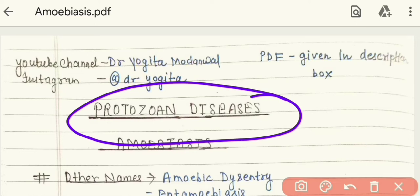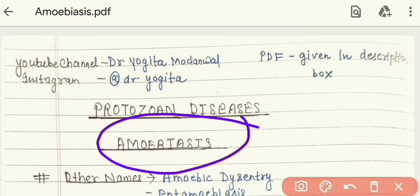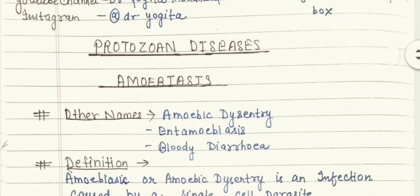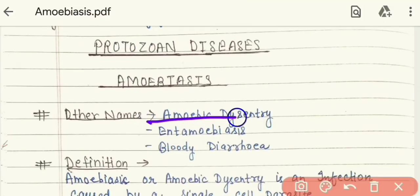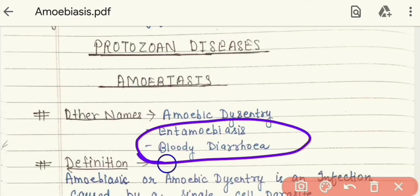The next topic is amoebiasis, which is a kind of protozoan disease. Other names for amoebiasis are amoebic dysentery, entamoebiasis, and bloody diarrhea. Bloody diarrhea refers to the severe case — if amoebiasis is severe in any person, we call it bloody diarrhea, because the feces also contain blood production.